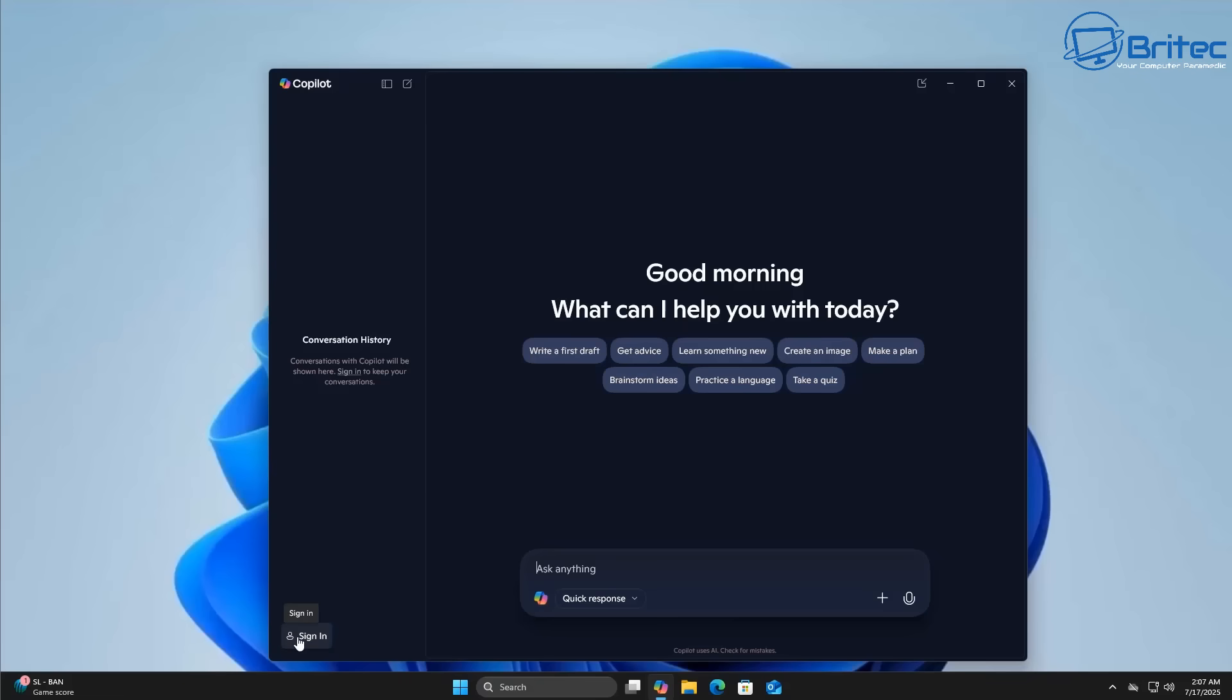If you have a Copilot Plus PC, then obviously having a Microsoft account is essential to be able to use all of the features because you've purchased a Copilot Plus PC, which has all of these built into it. That was the whole idea of buying a Copilot Plus PC in the first place.